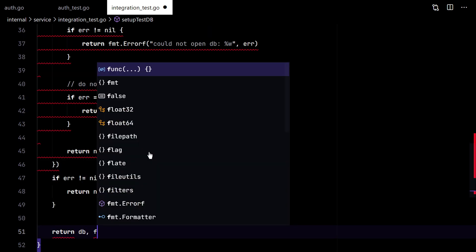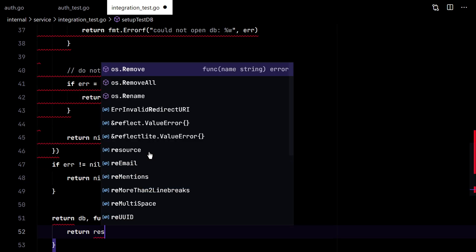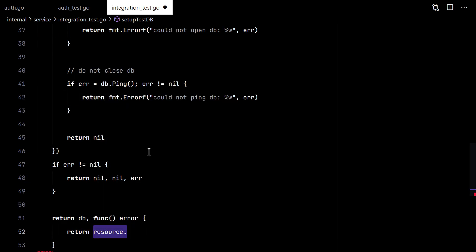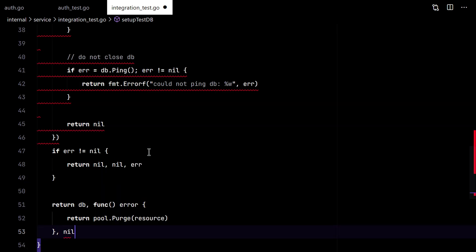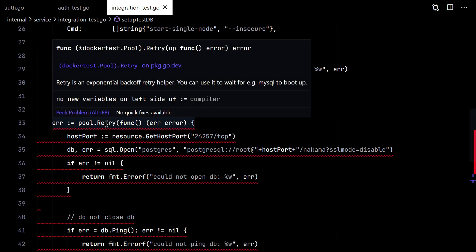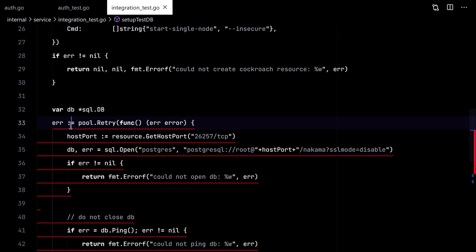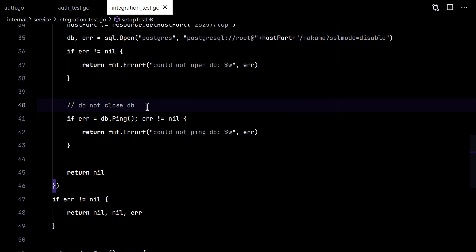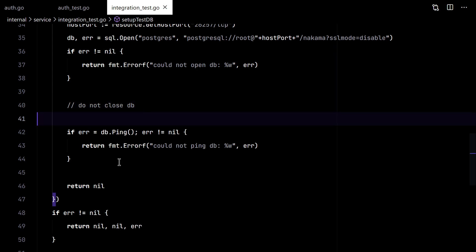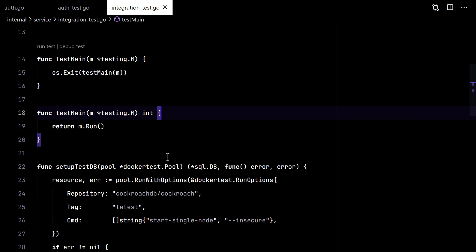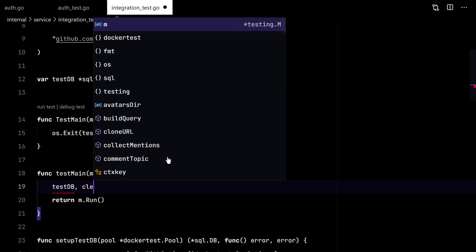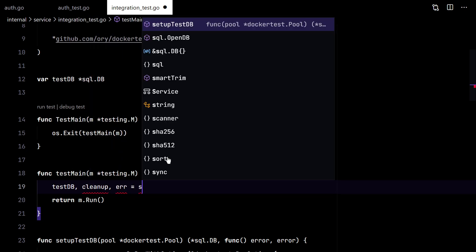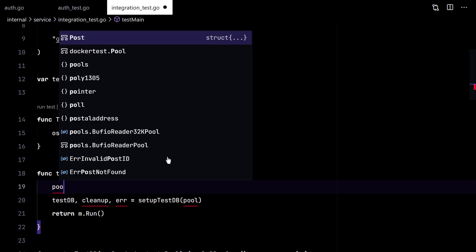And at the end, we need to return this function to clean up the resource. So here we'll call our setup testDB function with the pool we will create now.